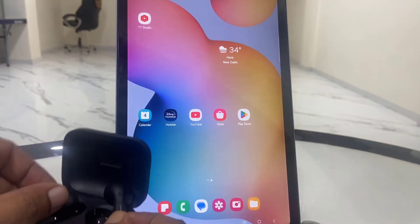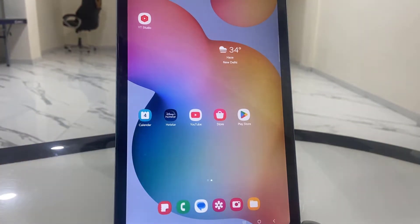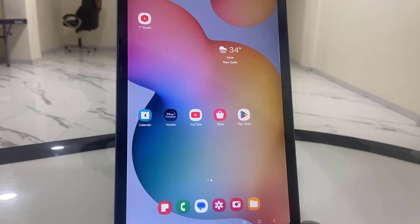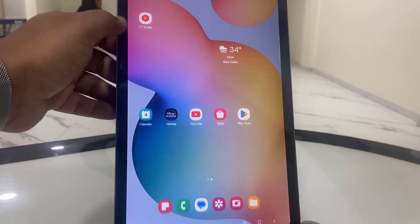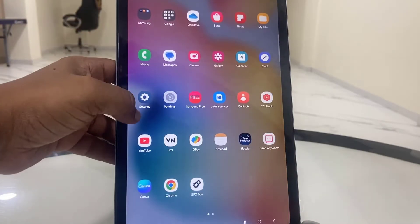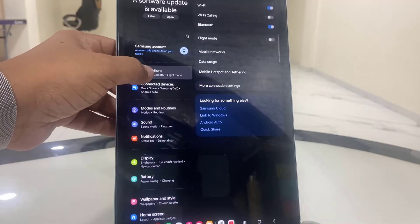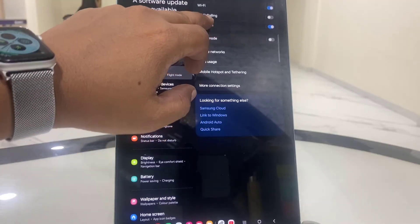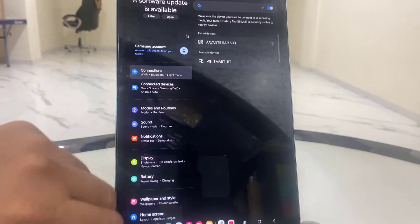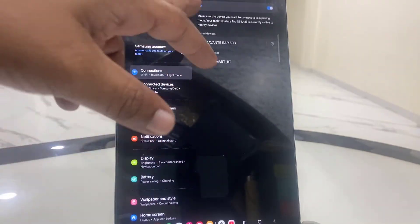Now go to your tablet settings and then connection and Bluetooth.